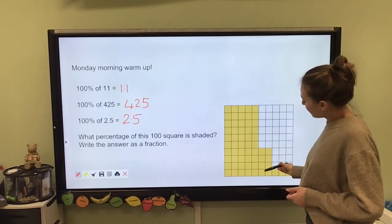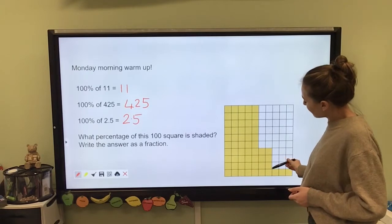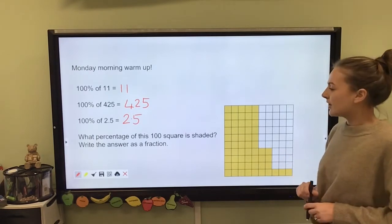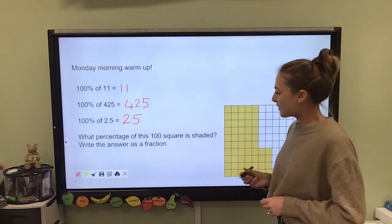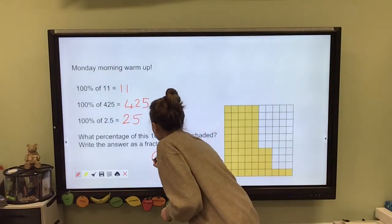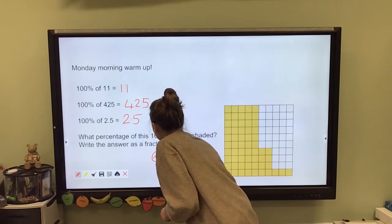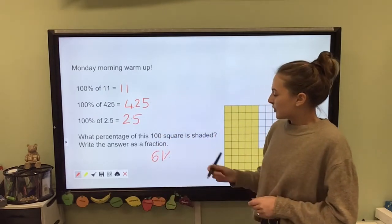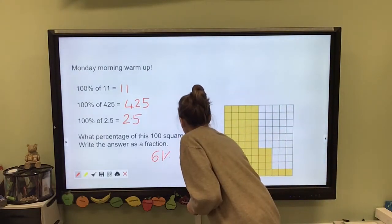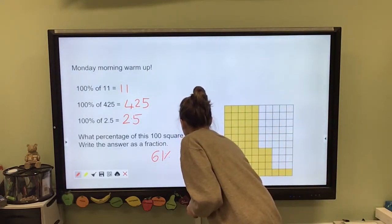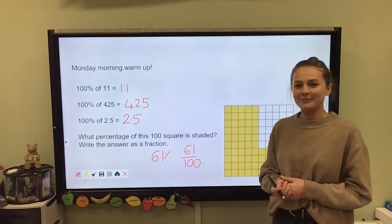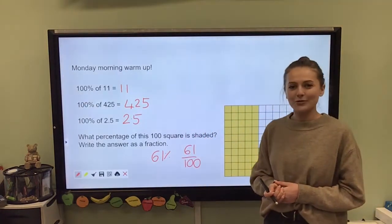51, 52, 53, 54, 55, 56, 57, 58, 59, 60, 61. So that's 61 out of 100 squares shaded. We know that as a percentage that is 61%. But the question asked us to write the answer as a fraction, so that would be 61 out of 100. Well done if you got that right.